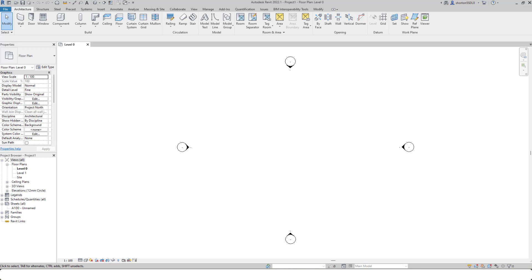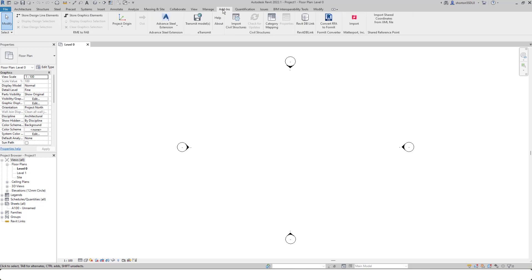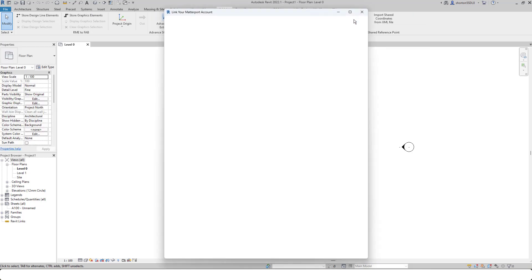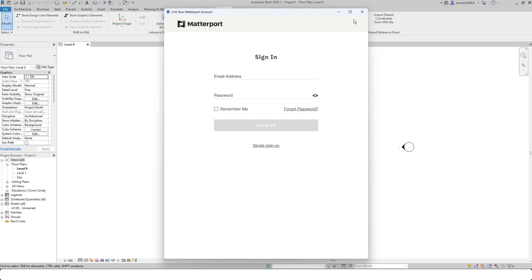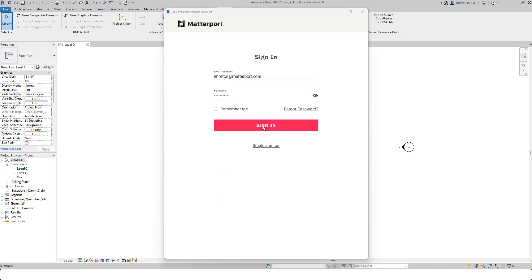To gain access to the plugin, open Revit. Once you've installed, go to the add-in section, click on the import option. Now it will ask you to authenticate, so this is using your normal Matterport username and password. Once you've entered your details, simply click sign in.